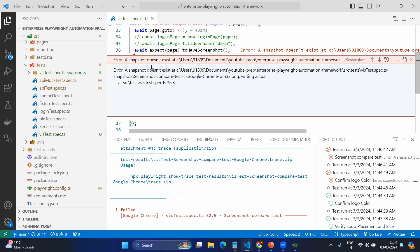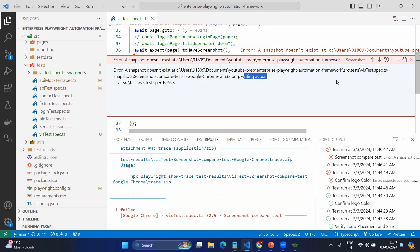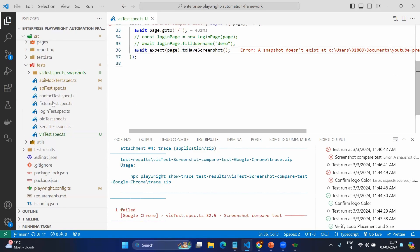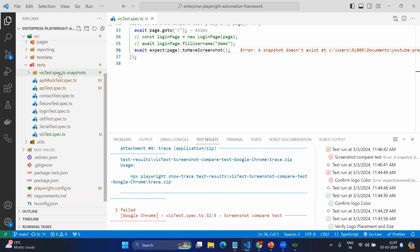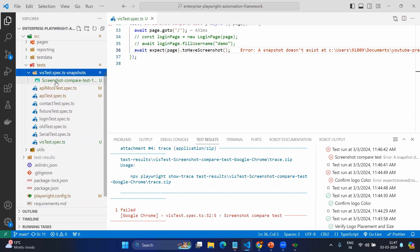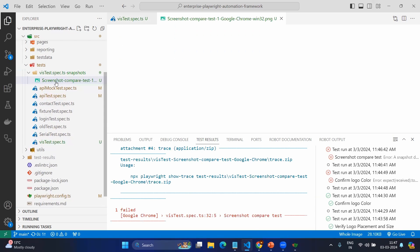Here you can see 'snapshot does not exist, writing the actual.' This means it is the first time you're executing. You don't have anything to compare from the previous run. It's creating the new folder with the same test case name—.snapshots/screenshot-compare-test-one-google-chrome-win32.png. Writing the actual. Now you can see with the same test name the snapshots folder. Here you can see this is the image.